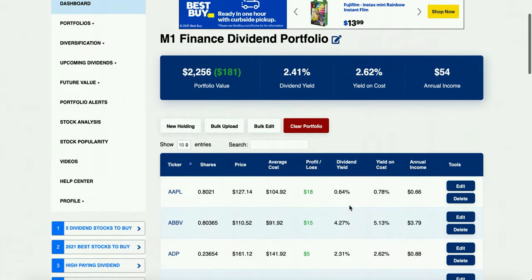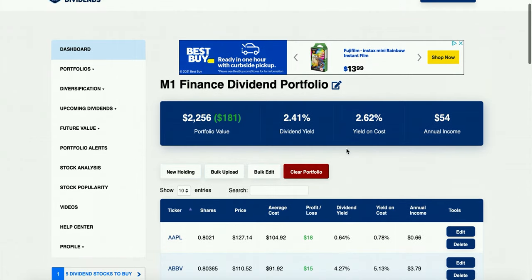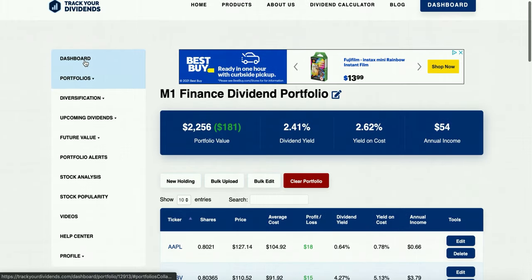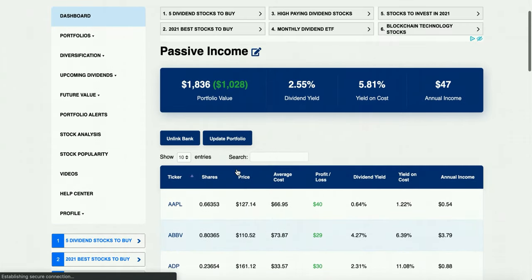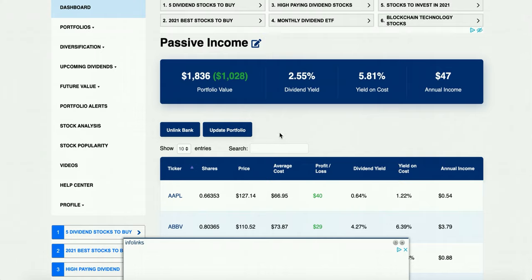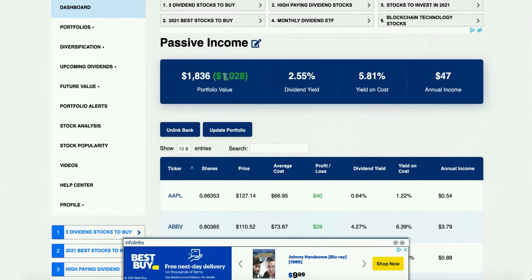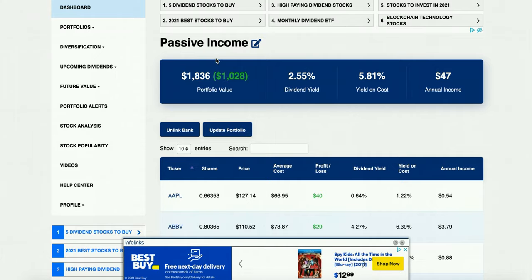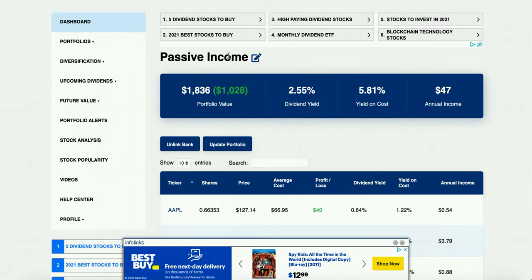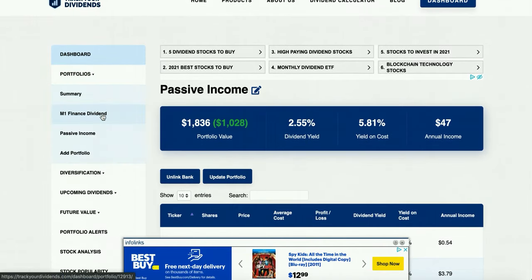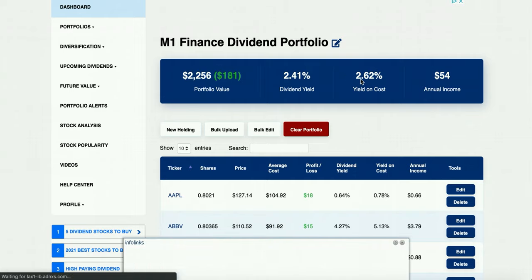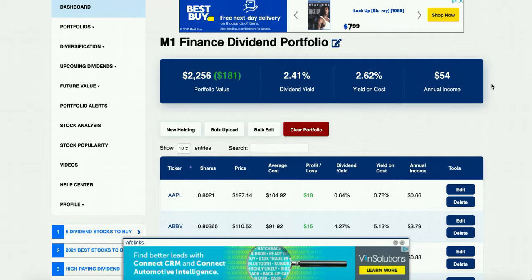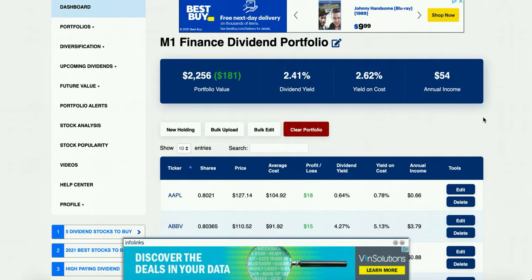I'm going to show you guys a quick tutorial on how you can edit your portfolio and update your holdings. But before I do that, I want to show you a quick con about this platform. I have two portfolios — one I do manually and one passively. I linked it to my bank account, thinking everything would go automatically to my M1 Finance account, but it's sitting at $1,800 and says I'm up $1,000, which isn't the case. I was around $2,400, so it's kind of off and annoying. I had to do everything manually.